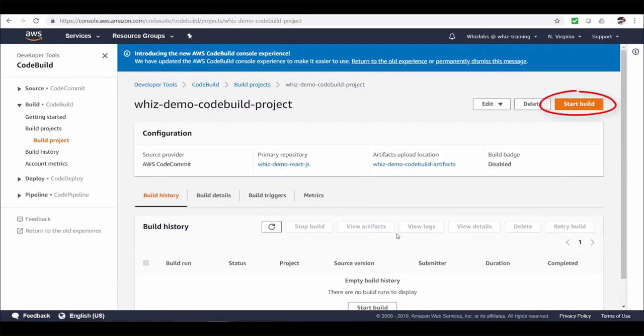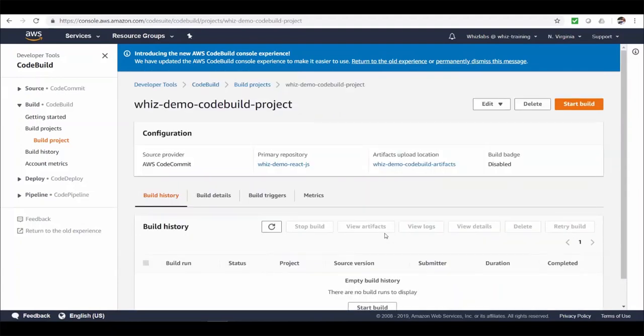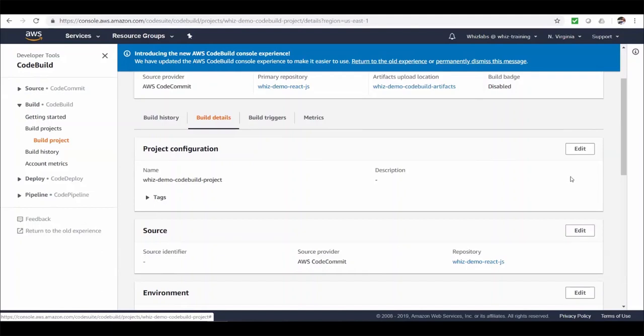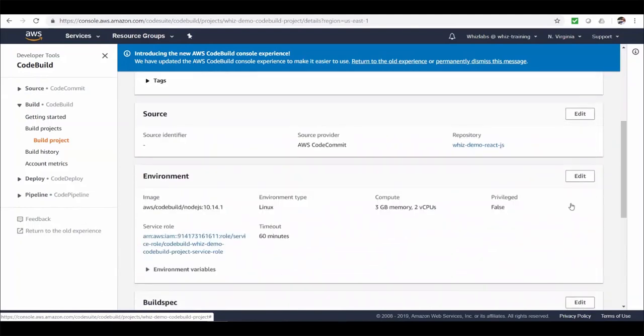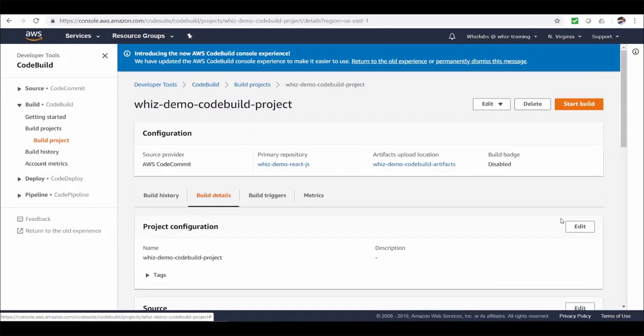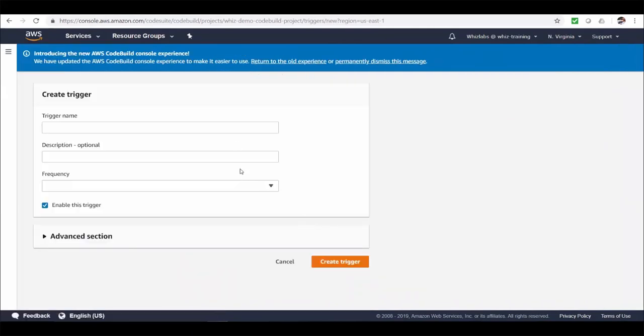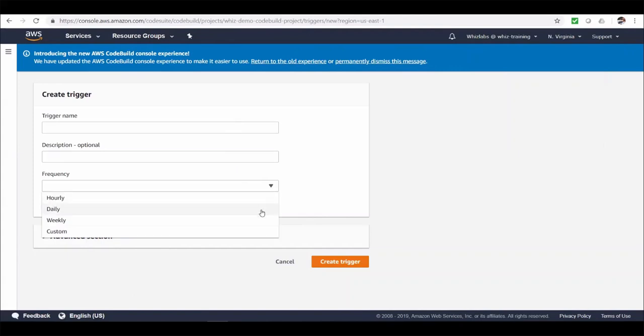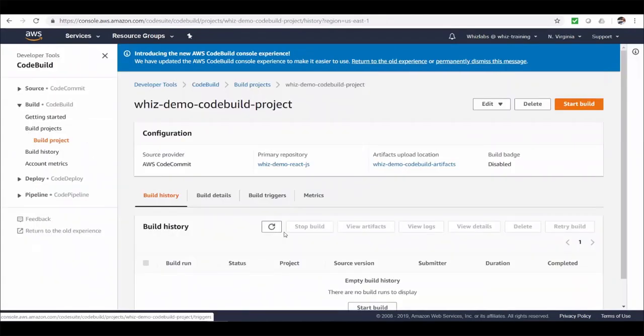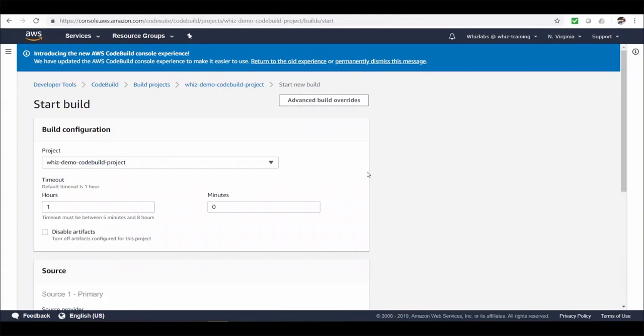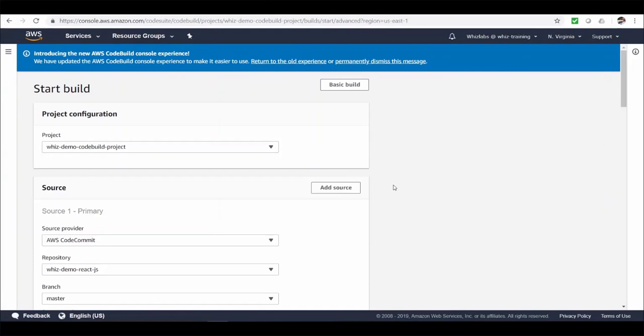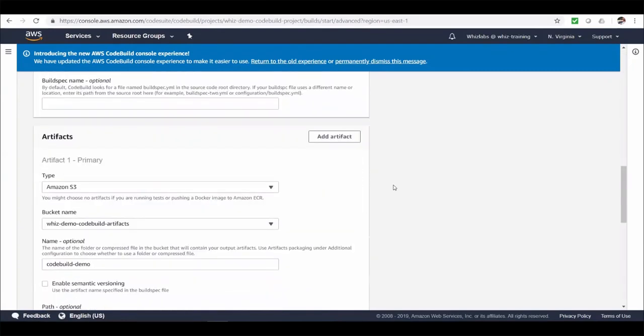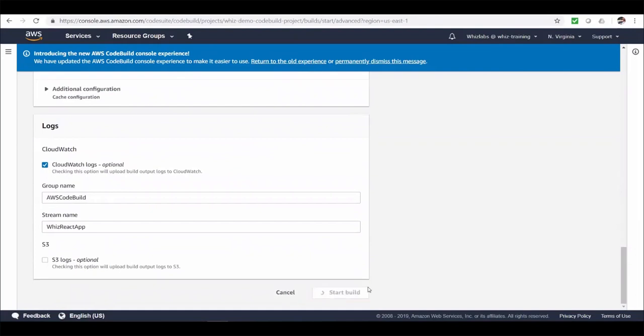We can start a new build from here. And we can see all the build history in here. And from here we can see all the build details. The ones we just configured. We can edit any options from here if you would like to. And we can also create build triggers from here. These are more like build schedulers which triggers the build based on the frequency you choose from here. Alright. Let's start the build from here. Alright. And from this screen we can overwrite any build options for this specific build. Alright. Let's start the build.